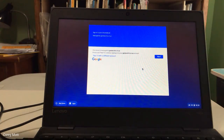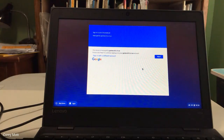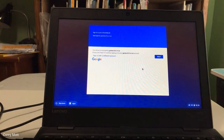So you have two options when you log in. After you turn on the power button, you're going to come to a screen that looks something like this. You have two options.